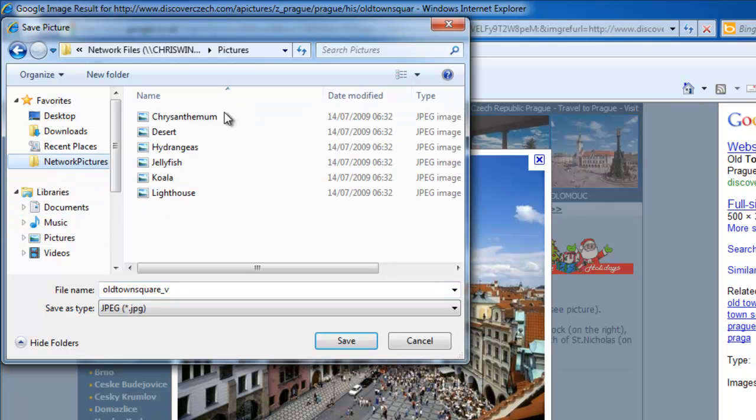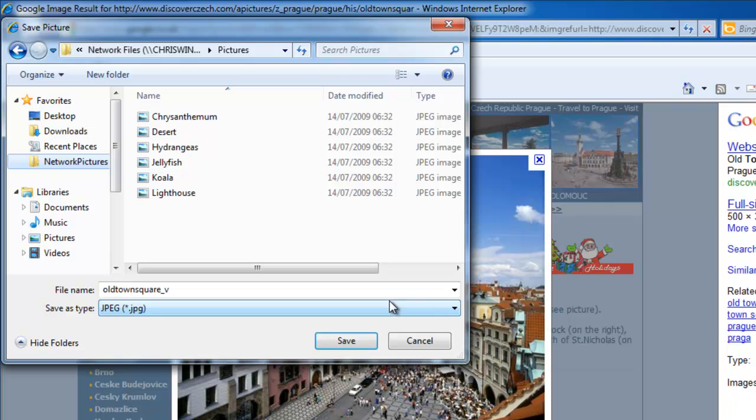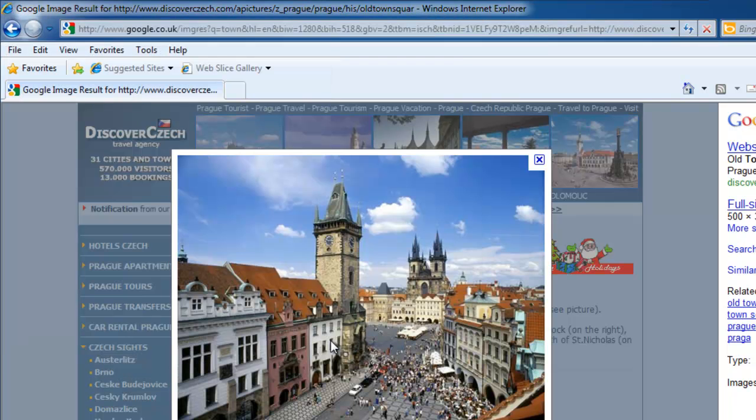But I can quickly get to the network pictures by clicking network pictures on the left-hand side. Now I'm in my network pictures folder and I can click the save button. That's now saved there.